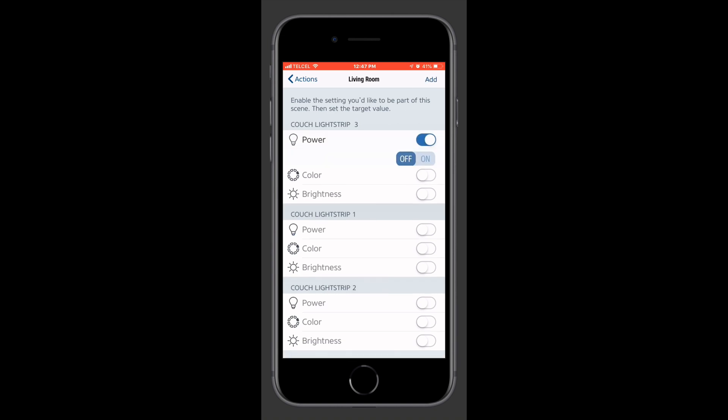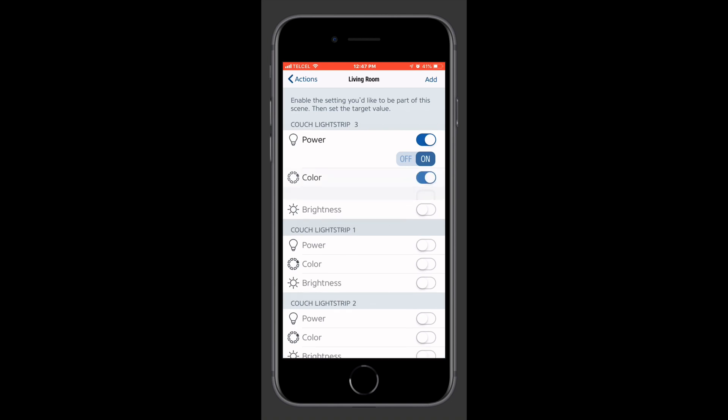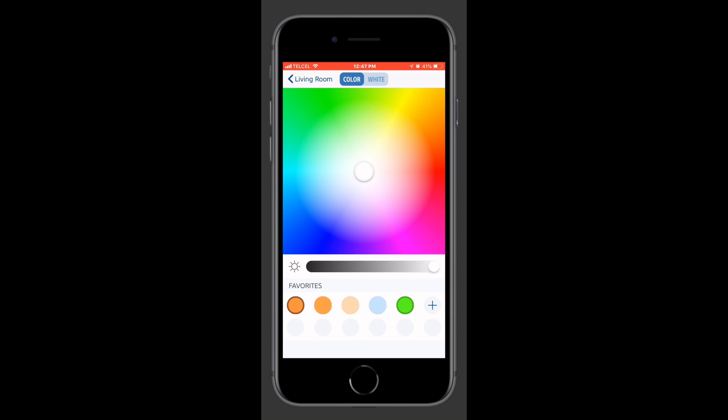So we want to make sure of a couple of things here. We want to make sure that the power state is turned to on. All right, that's our first step. We also want to ensure that our color is the right color that we want.